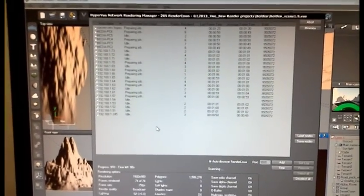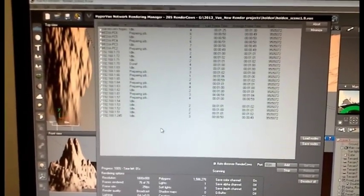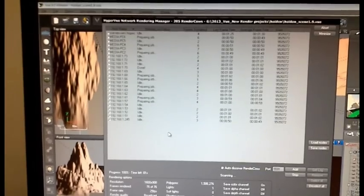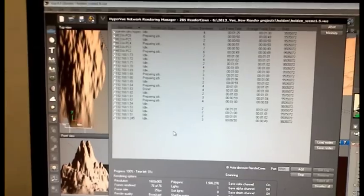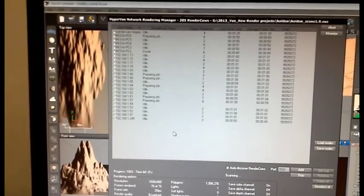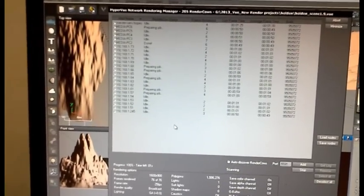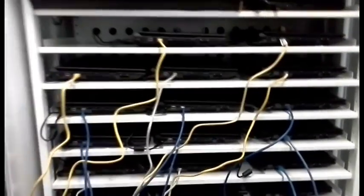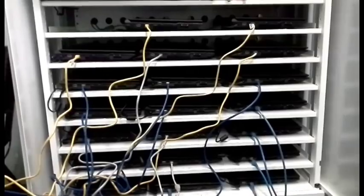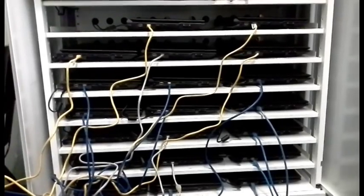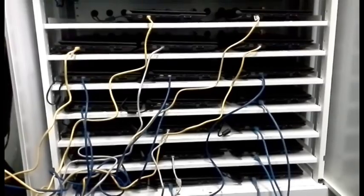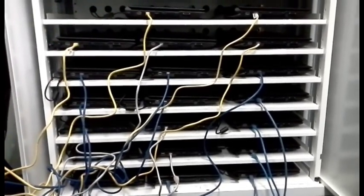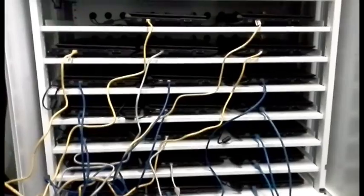So there's 26 computer modules rendering this project. Here's all the laptops down at the back of the class. There's 20 i7 laptops here and another six i7 desktops in the other room.